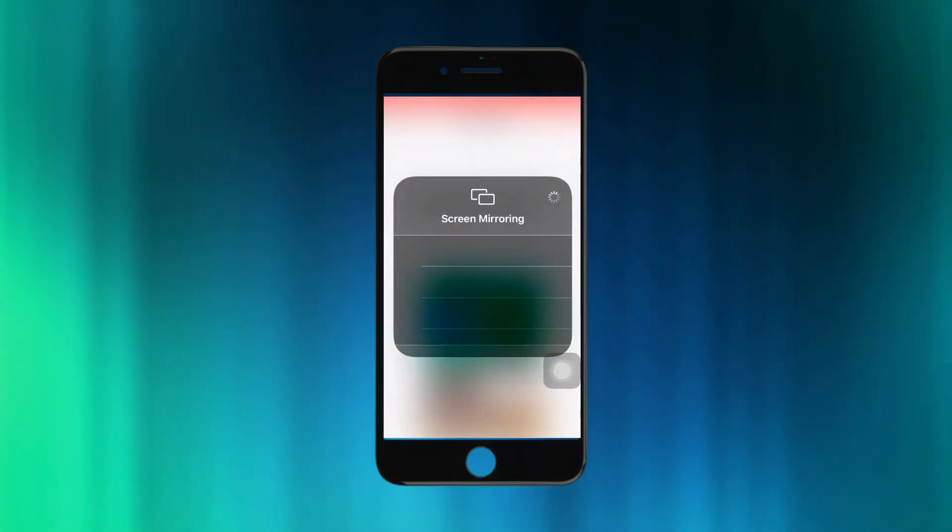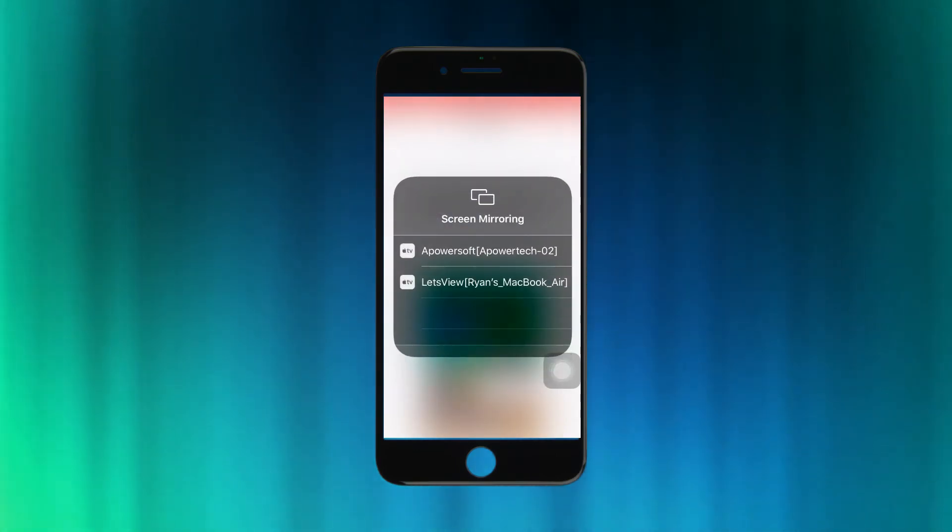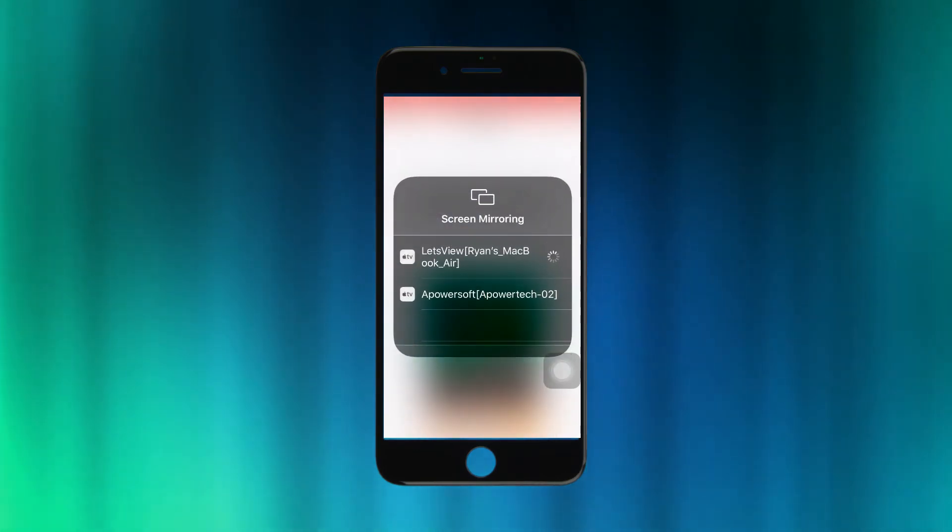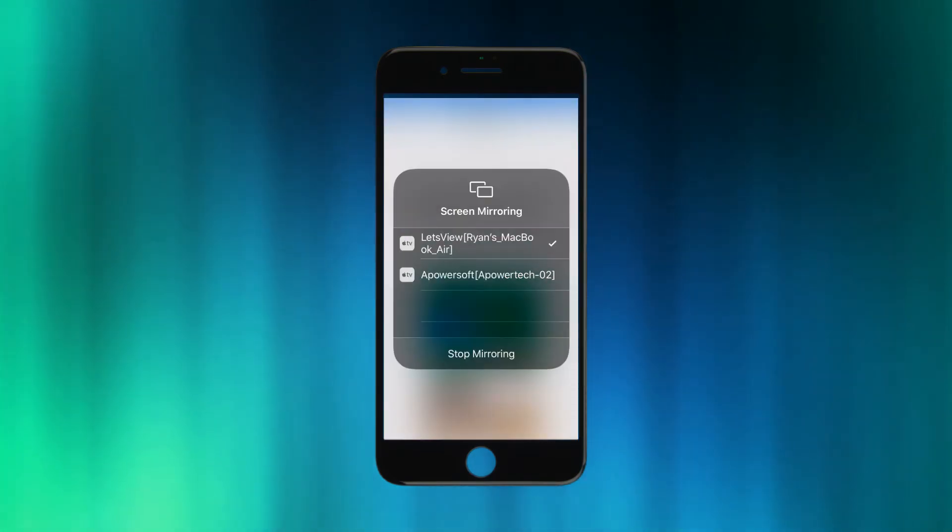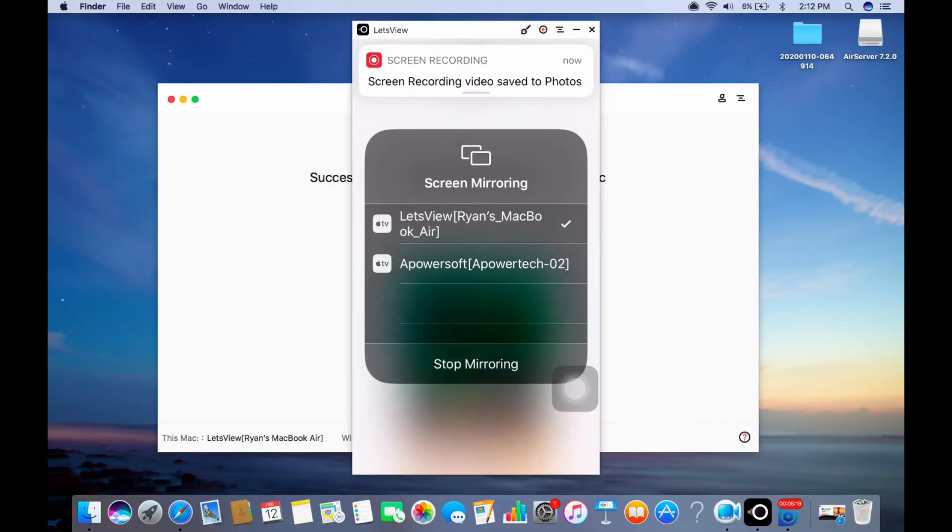and swipe up to reveal your control panel. Now choose screen mirroring and tap the name of your PC. The mirroring will then begin.